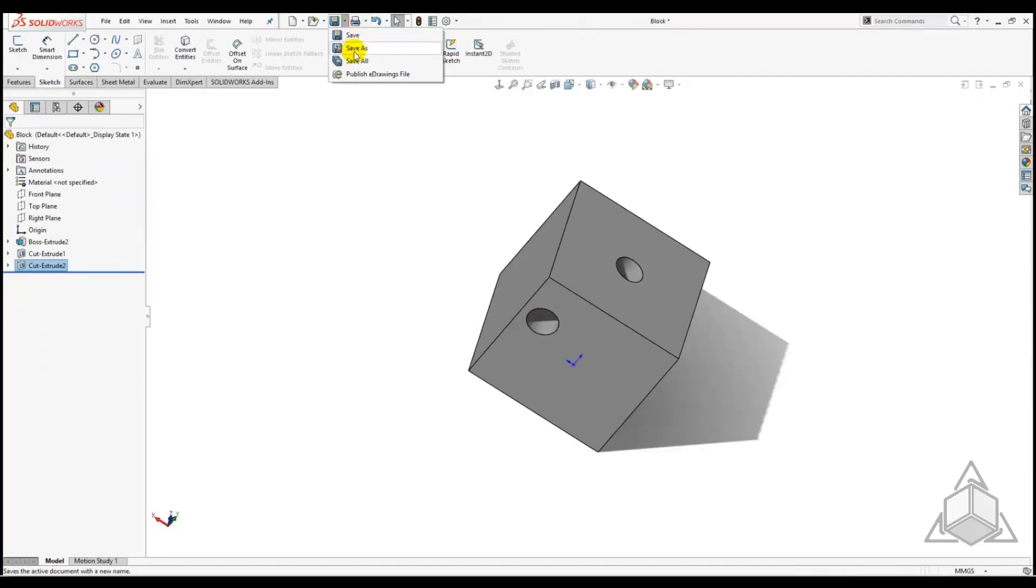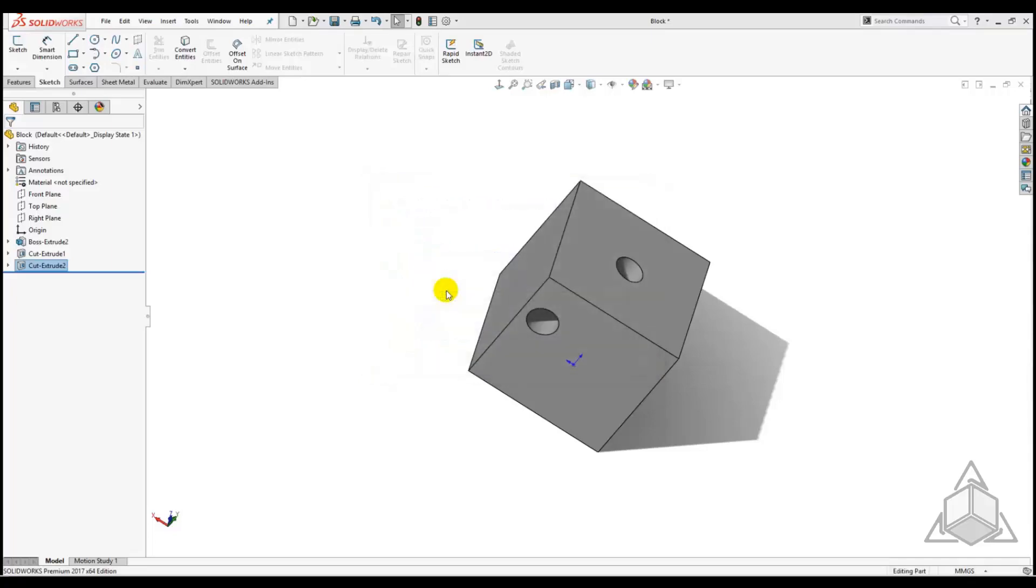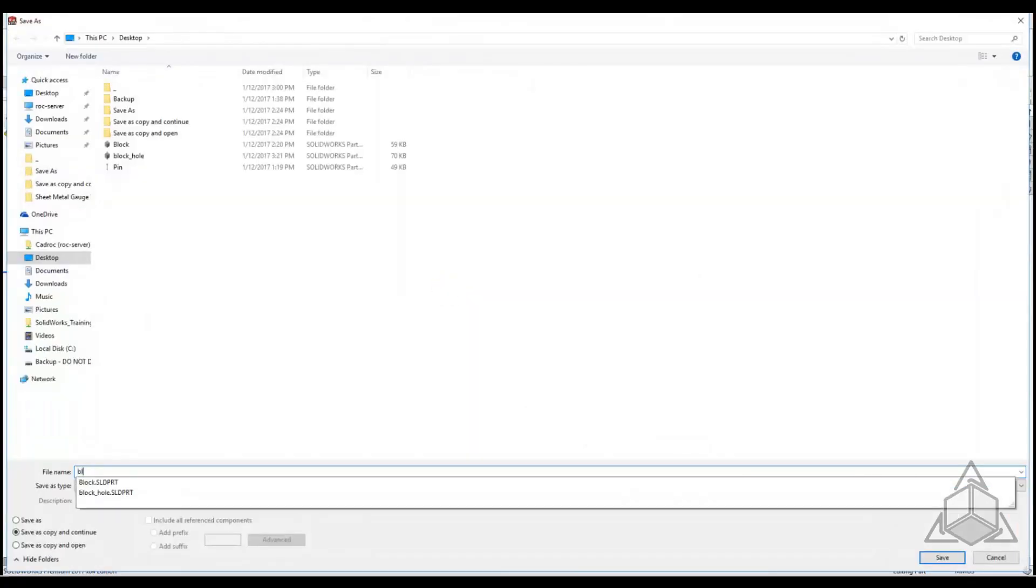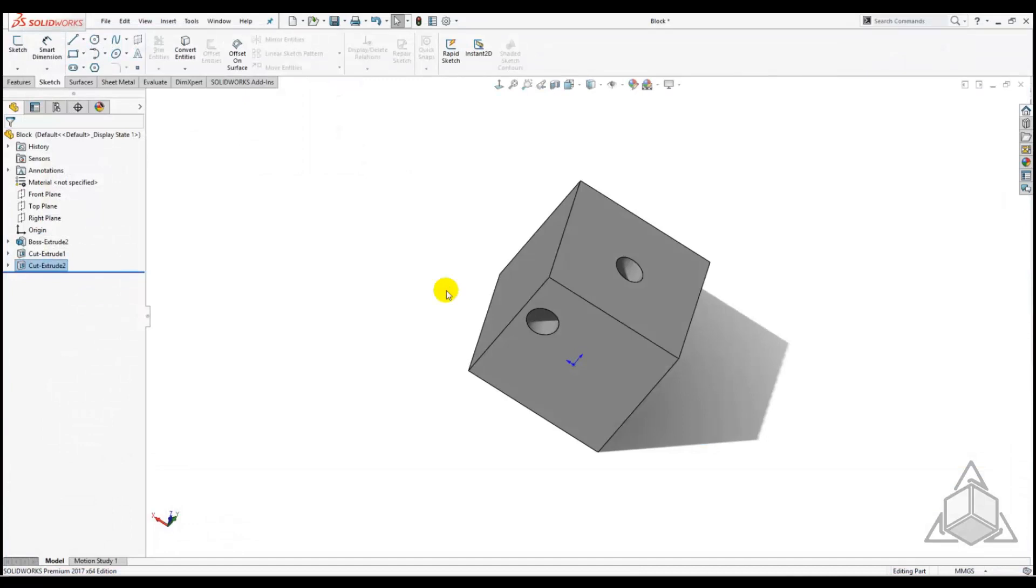Now we will click Save As. When the prompt appears we will click Save As Copy and Continue. Let's call it Block Hole Copy for clarity.